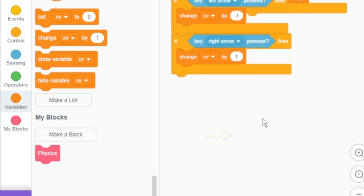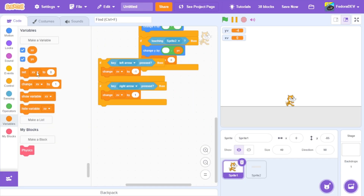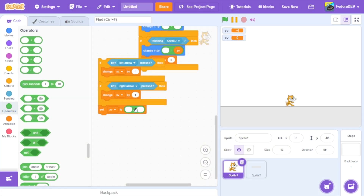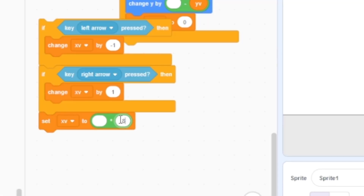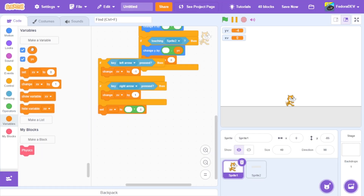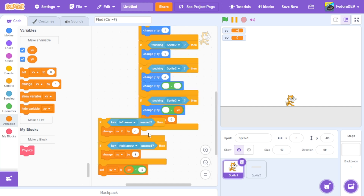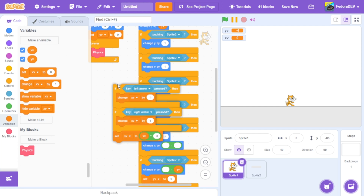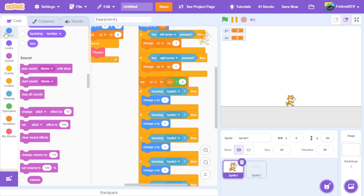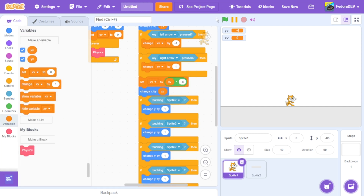Now we're going to add some friction to make movement smooth. We're going to add a multiplication block and multiply xv by 0.8, so no matter how large the number gets it will always divide itself down toward zero. We have that done. Let's put it in around the middle of the script and add 'change x by xv'.